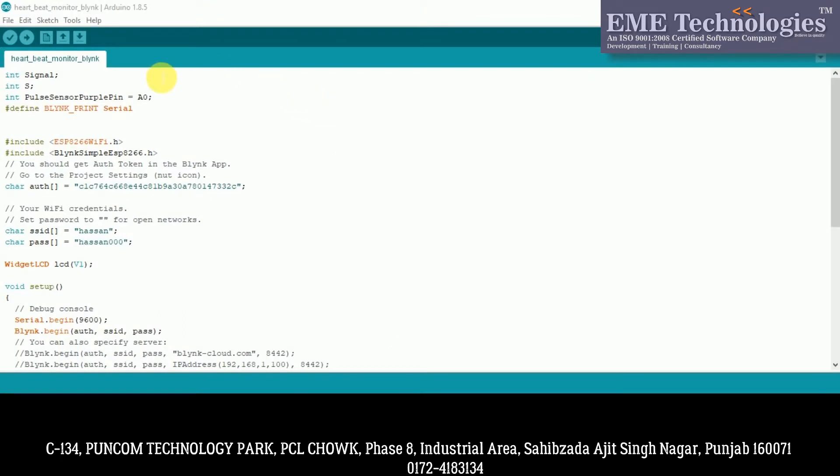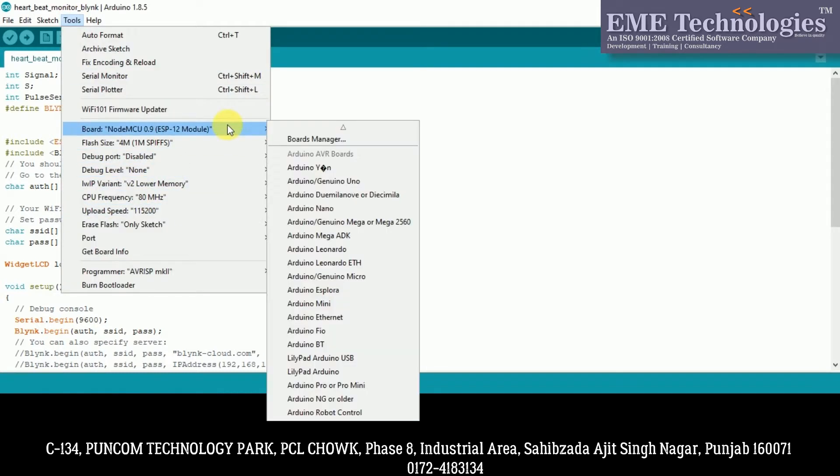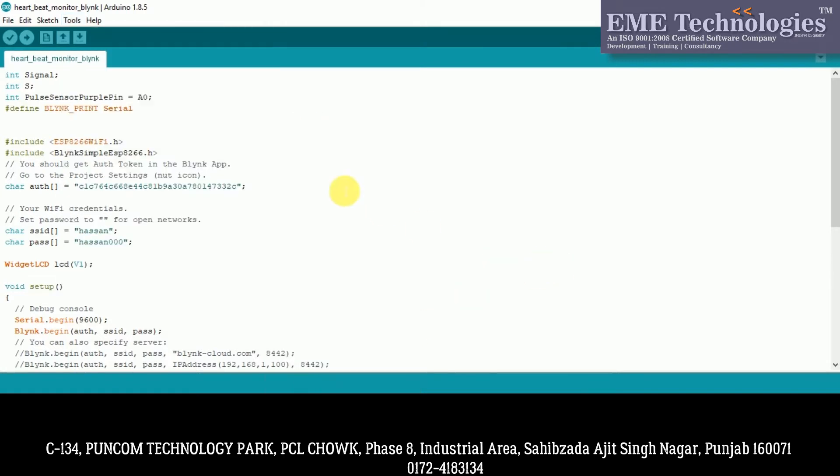So guys, this is our code, which we have used in Arduino IDE software. This is our programming and uploading software. You can see this in my previous videos. We have NodeMCU board added to the board manager. So let's start. Now let's see what we have.